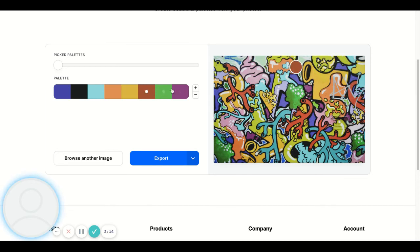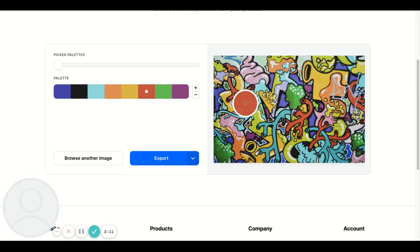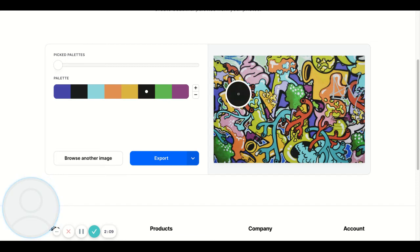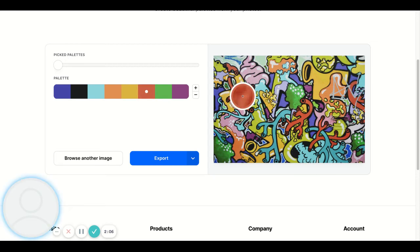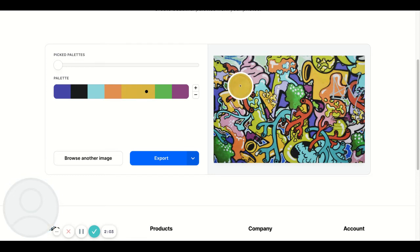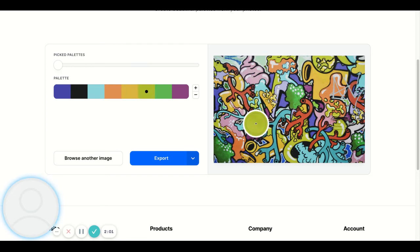The other thing that you can do is you can also rearrange the colors so you can get a better idea. And at any point, if you just don't like that particular one, you can go through and start to play with that color as well.